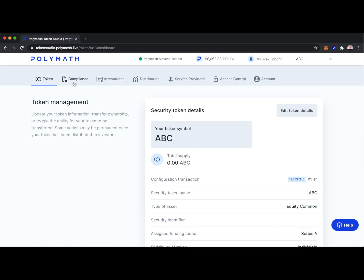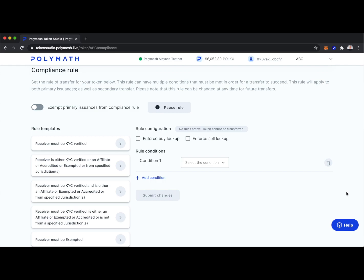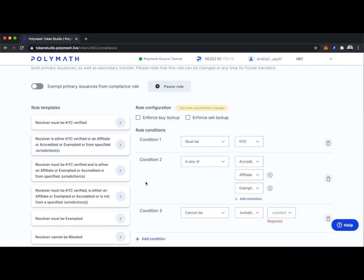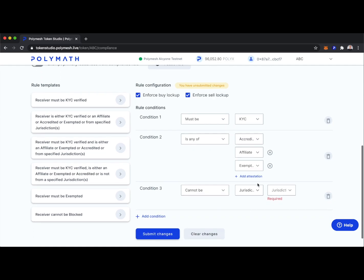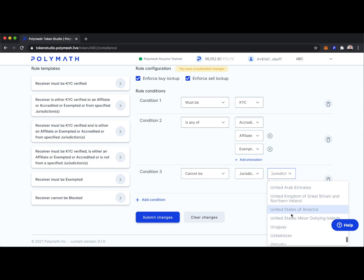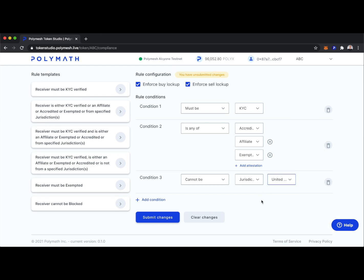Let's head over to the compliance tab to manage the compliance rules for our token. Implementing compliance rules is very important — it allows us to automate compliance in both the primary and secondary market, ensuring only those who are allowed to hold the token can do so. Let's implement one of the rule templates: all receivers must be KYC verified, either an affiliate, exempted, or accredited, and they cannot be from a specific jurisdiction. We can also enforce buy lockups and sell lockups, and for this demo, holders cannot be from the United States.